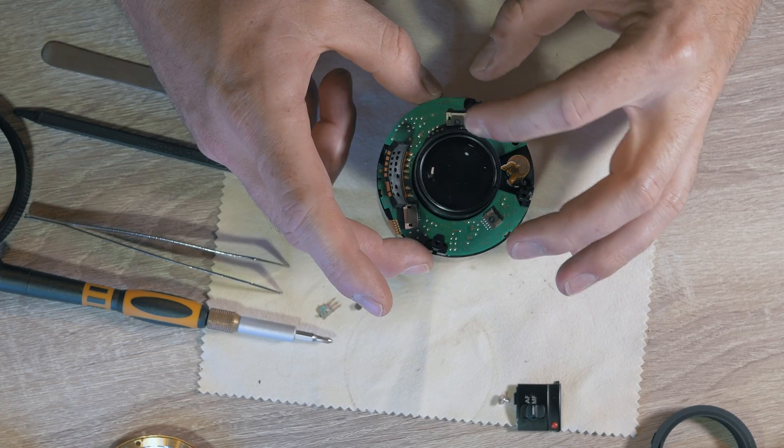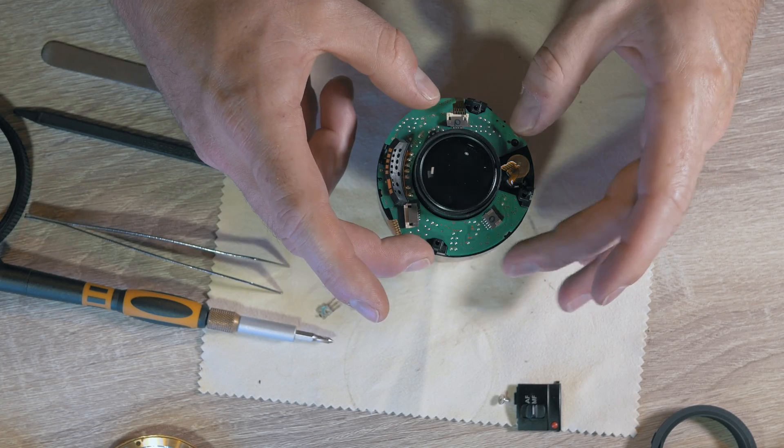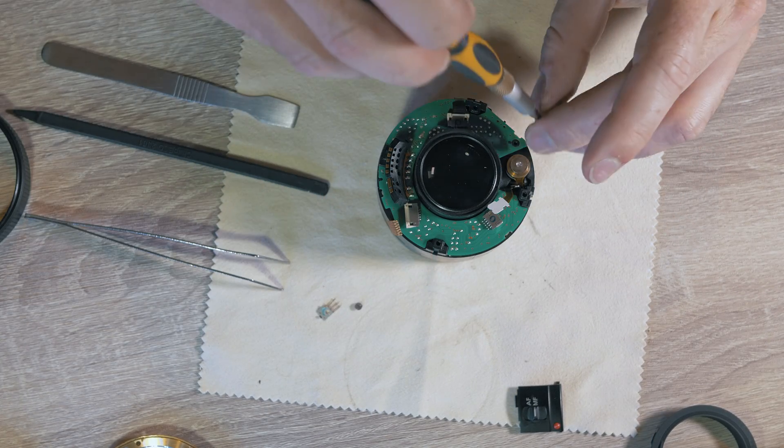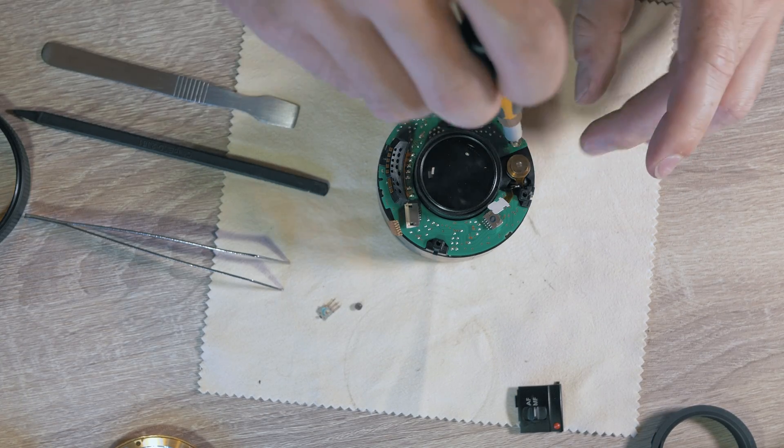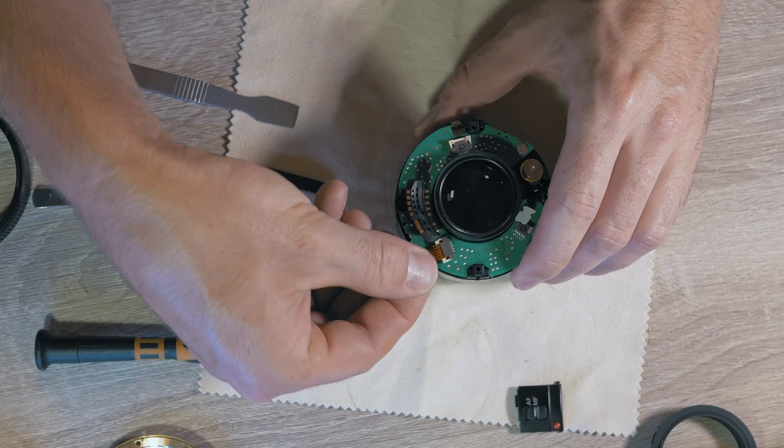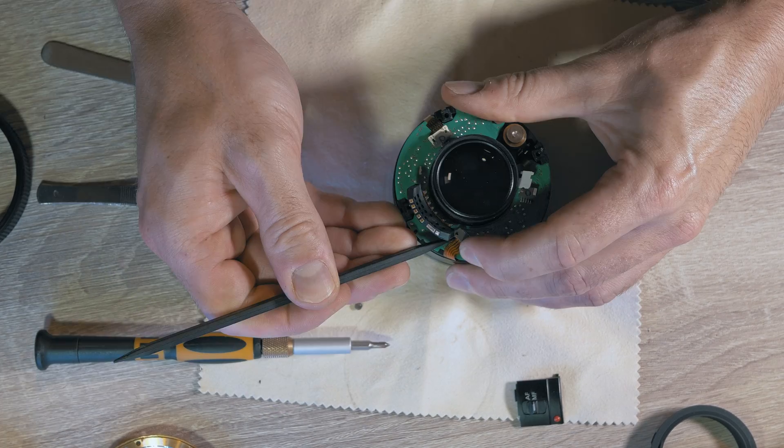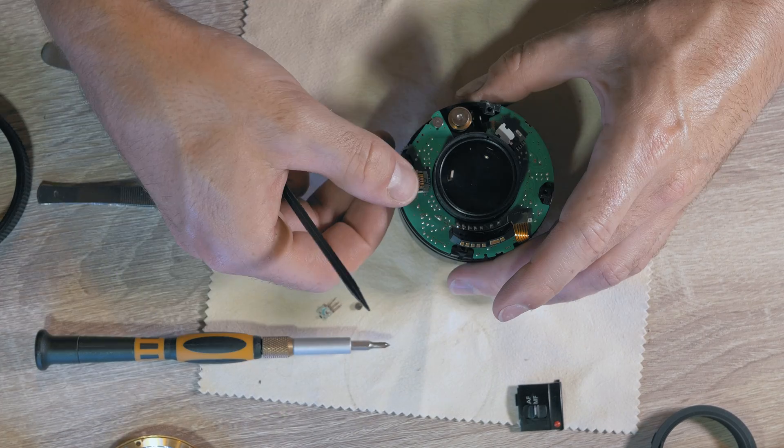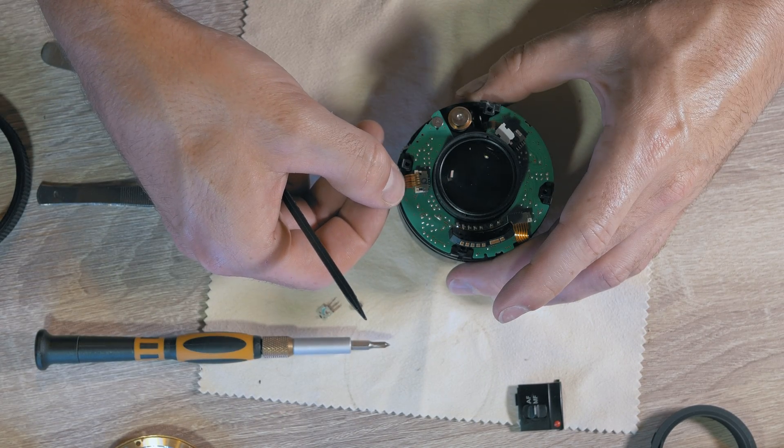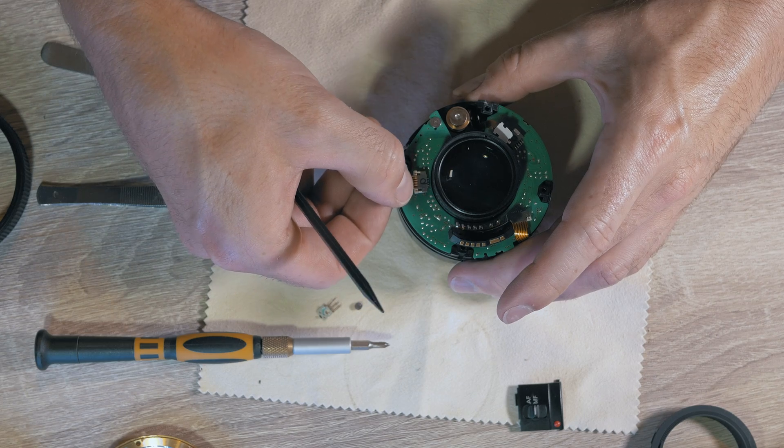Place the board onto the place, screw it on and gently plug the flexi cables. This is the time when you want to do it properly so make sure they are nicely in.